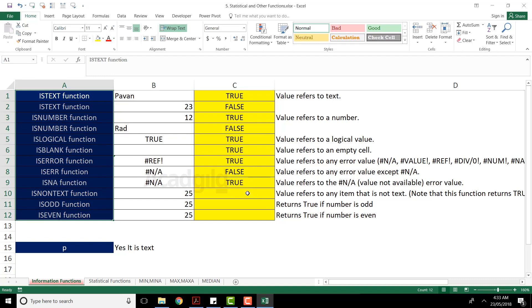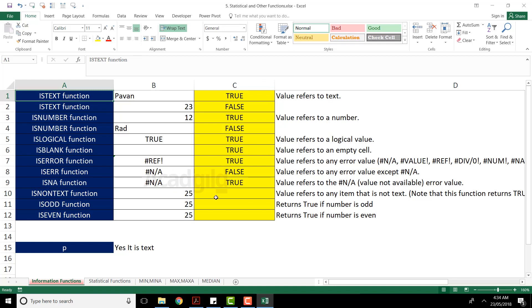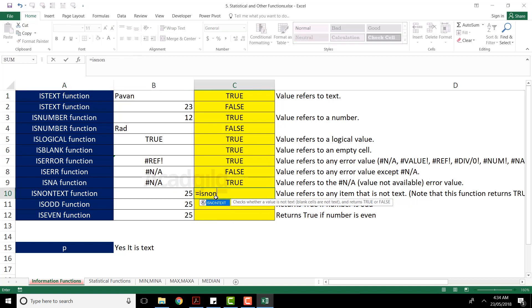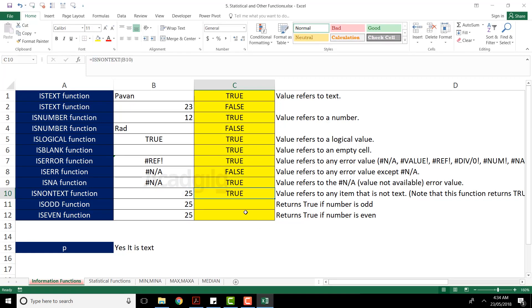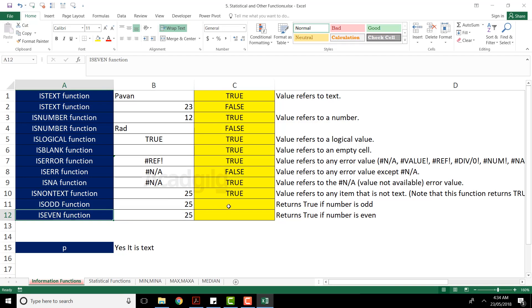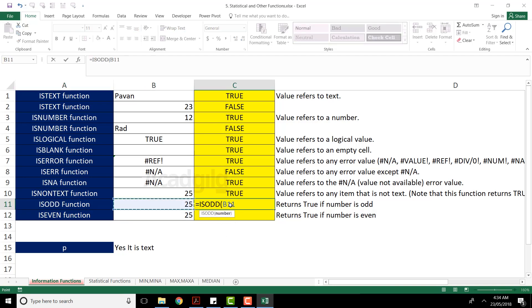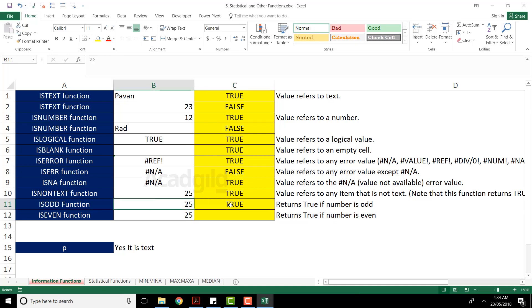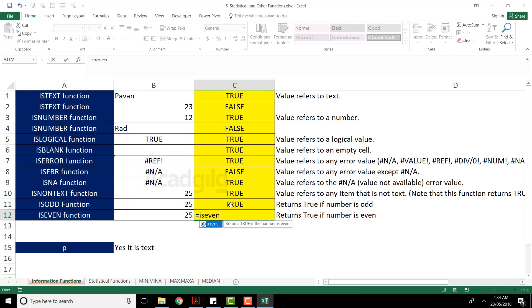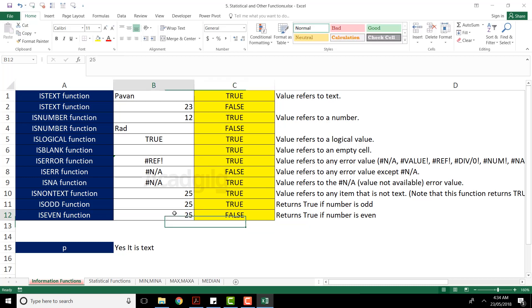Next we have ISNONTEXT — the opposite of ISTEXT. I'll type ISNONTEXT, select the cell, close the bracket, and press Enter. Since 25 is not text, the answer is TRUE. The other functions check whether the value is odd or even. I'll type ISODD, select the cell, press Enter — 25 is an odd number, so TRUE. Then ISEVEN Tab, select the cell — 25 is not even, so the answer is FALSE.